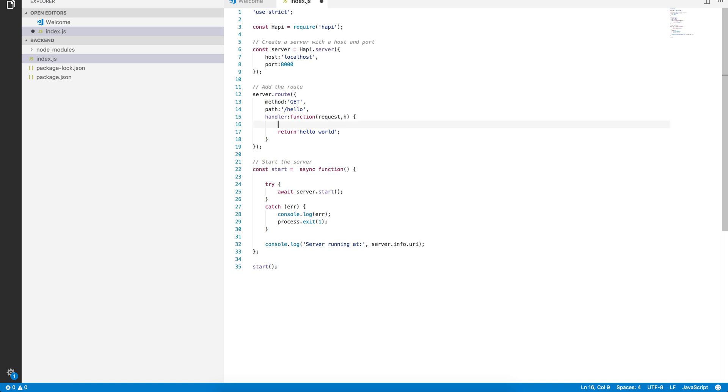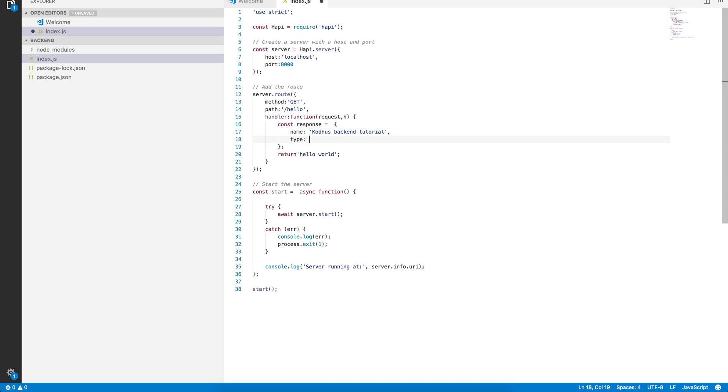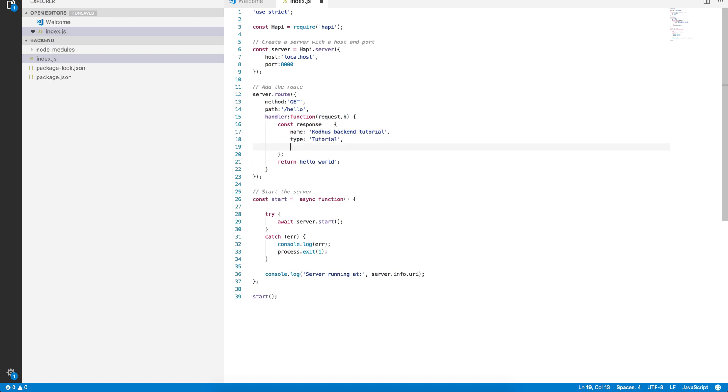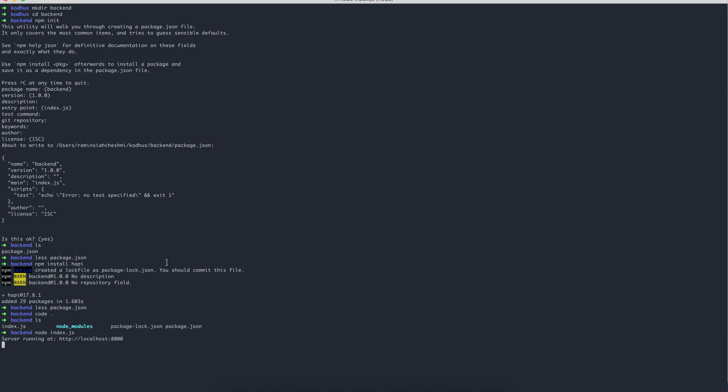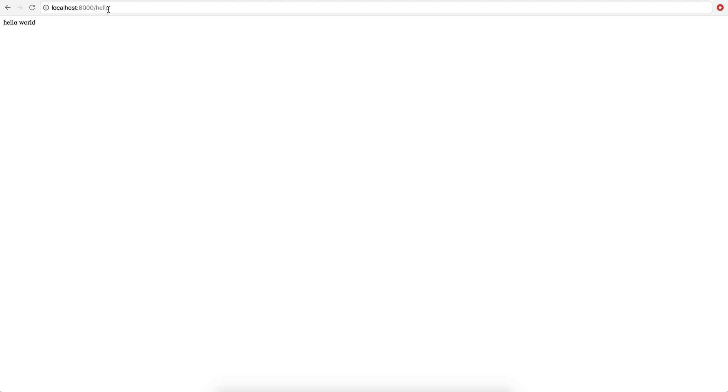When a call comes to this resource or what we call endpoint in the REST API terminology, when a call hits this endpoint, we want to return hello world. Just to change this, I'm going to define an object. Let's create an object, const response. So, let's give it a name. Let's call it Cotus backend tutorial. Then let's put a type tutorial and then let's put platform YouTube. So now, instead of this hello world, I'm going to return this object response. If I shut down the server and run it again. Node index.js. Now, if I hit the same endpoint in the browser, you can see that we get back our object. So name, Cotus backend tutorial, type tutorial, platform YouTube. And this is pretty much what we use as an endpoint.